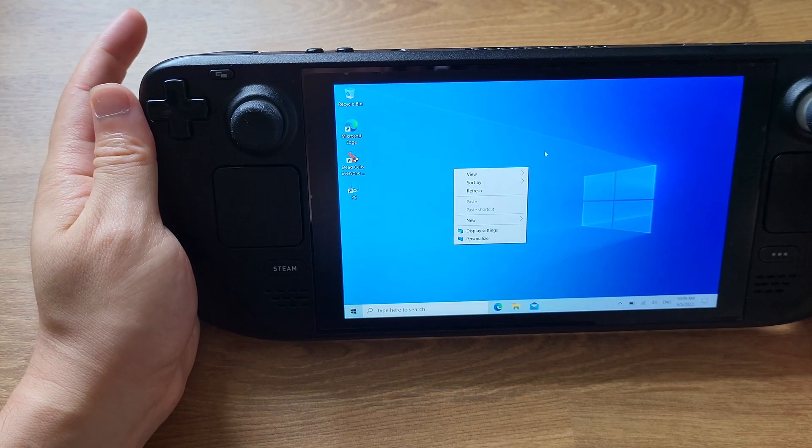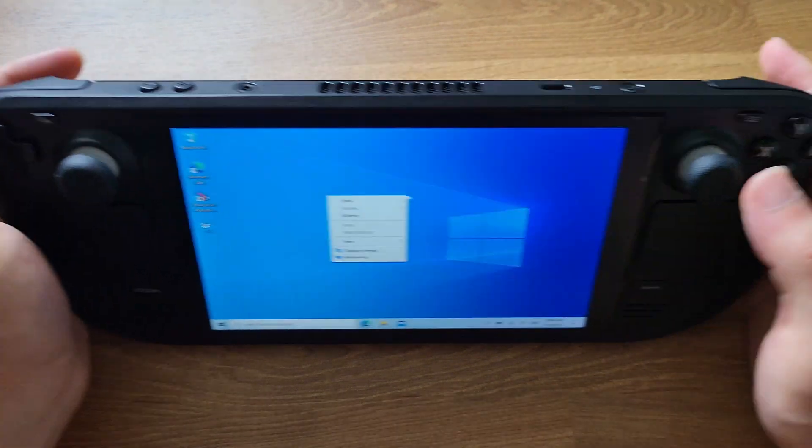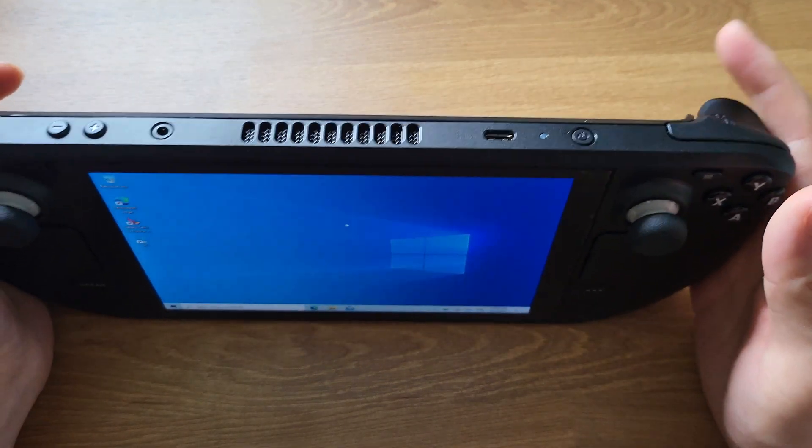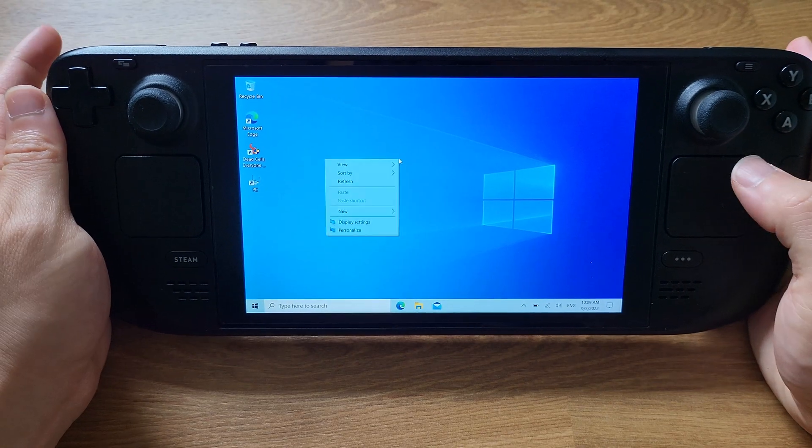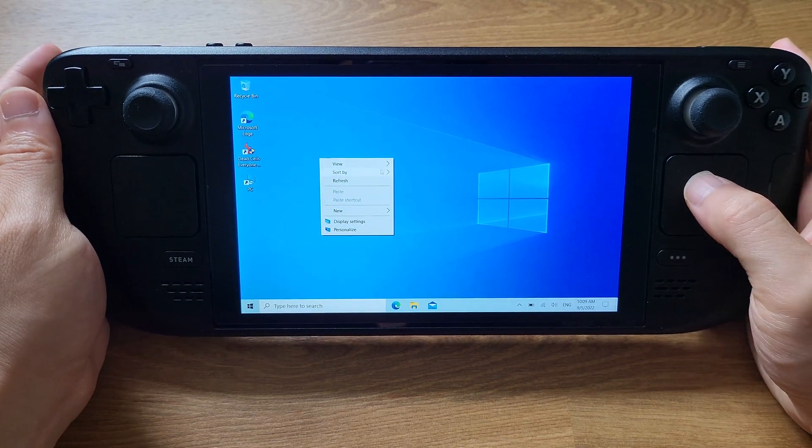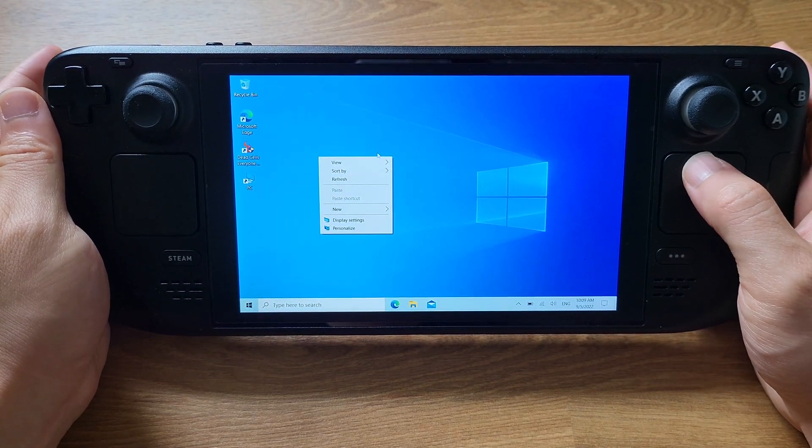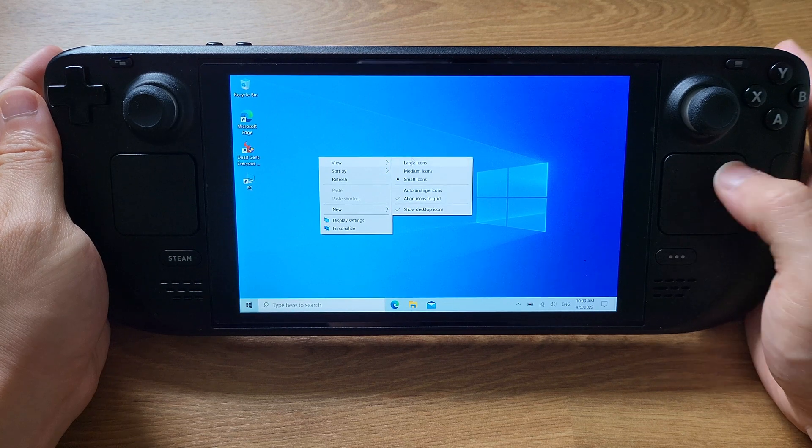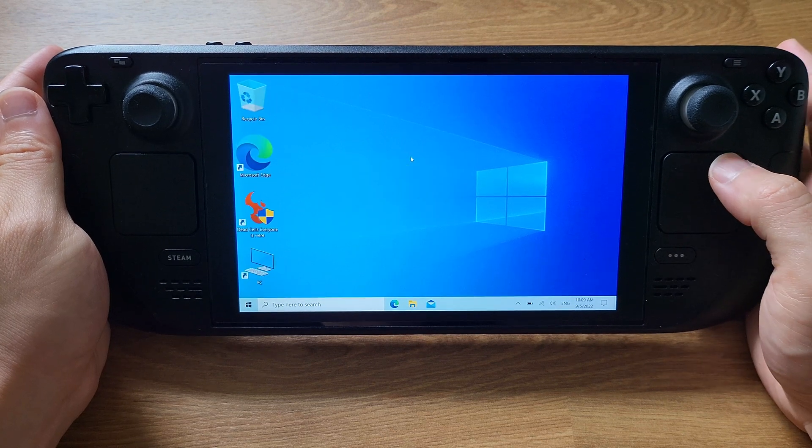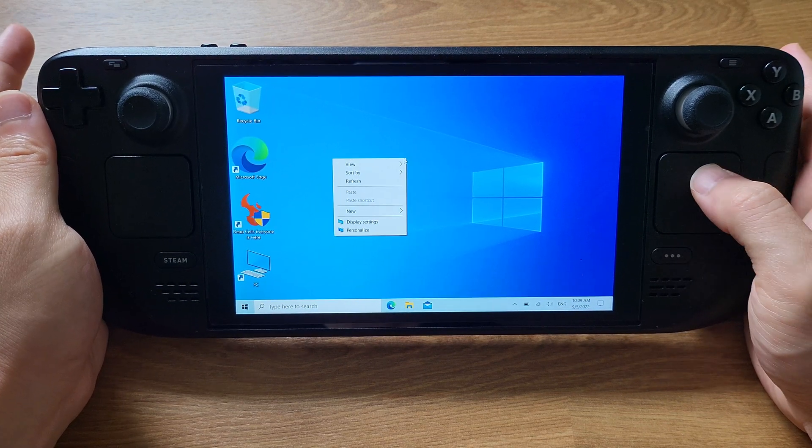It will guide you step-by-step to install a free legal copy of Windows on your Steam Deck. Before we start this tutorial, I would like to demonstrate the issue that we have on the Steam Deck if we have not completed this guide.